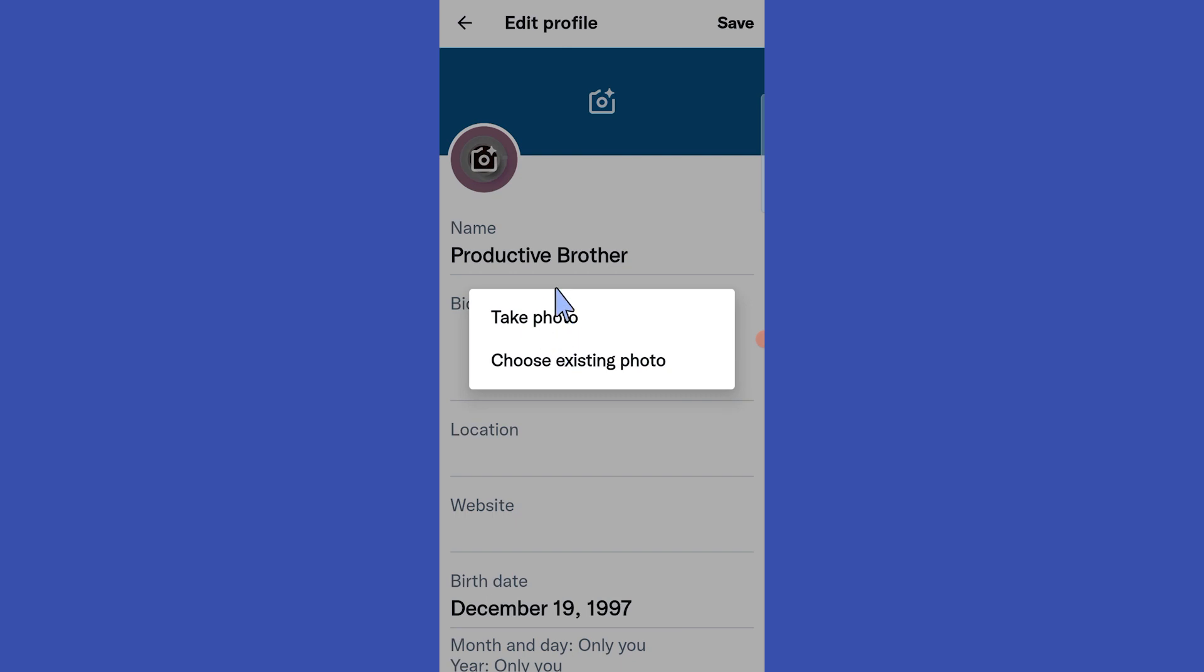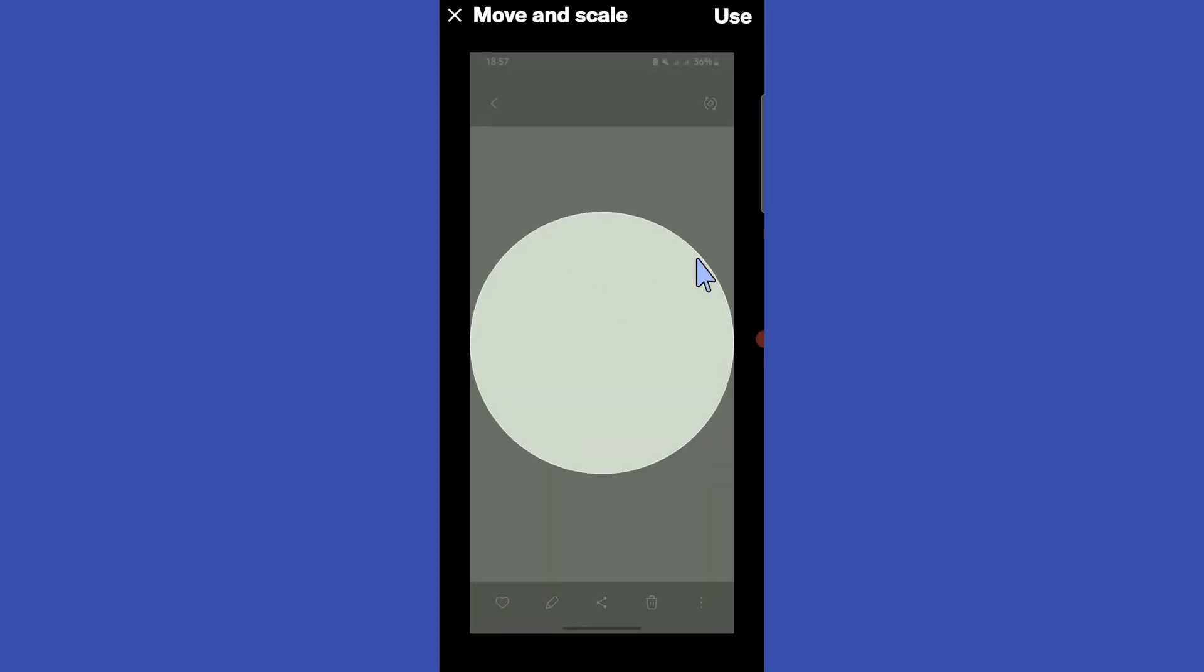You can take a picture for your profile picture from your camera by tapping here, or you can select any image for your Twitter profile picture from your gallery by tapping here. This time I select the second option.